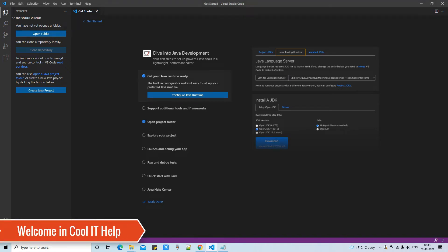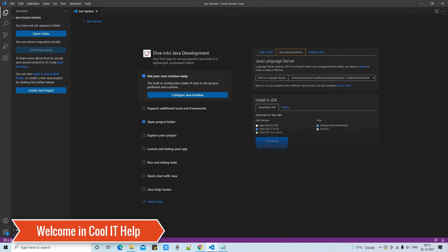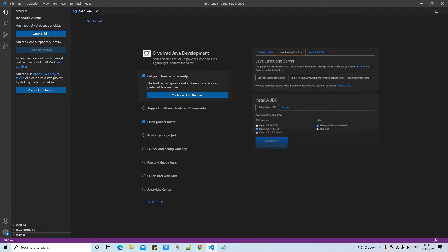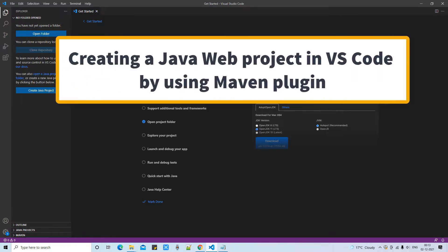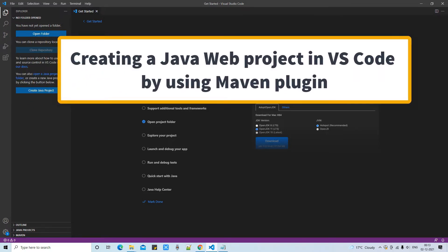Hello everyone, welcome to Cool IT Help. This is a new tutorial session for you. In this session we are going to create a web project in Visual Studio Code with the help of Maven.